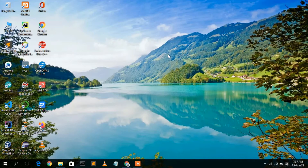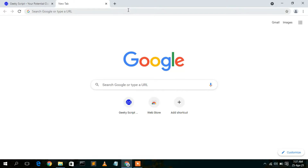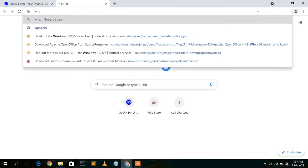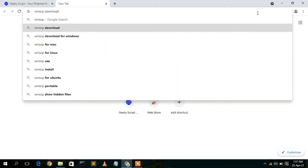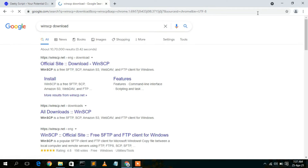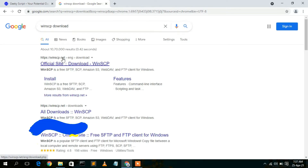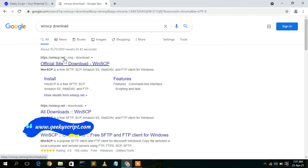To download WinSCP, you need to first go to your favorite browser and simply type 'WinSCP download', then press Enter. You will see that www.winscp.net is the first search result, so just click on this official site to download WinSCP.